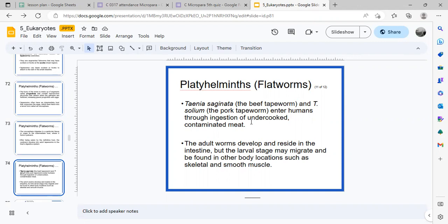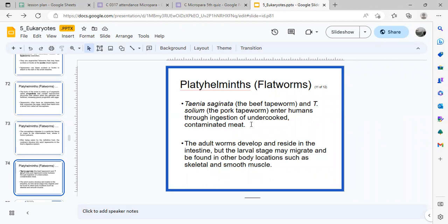Taenia solium is more common in pork because pigs eat almost anything, making it easy for their food to become contaminated with feces. Cows, on the other hand, eat grass and live in more sanitary conditions. The sanitary conditions of pig farms are generally not ideal, which is why tapeworm is more commonly associated with pork.